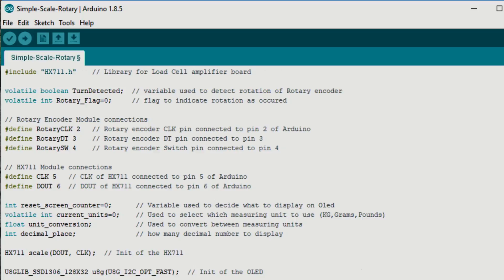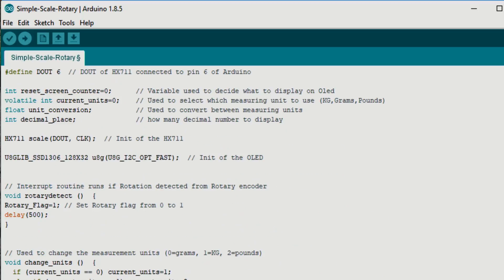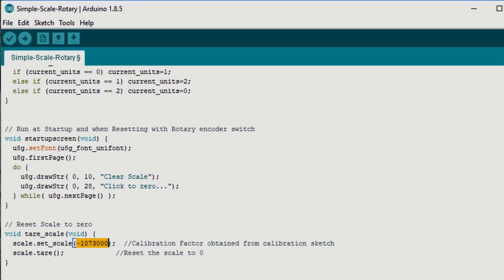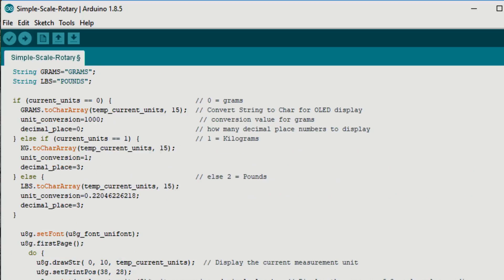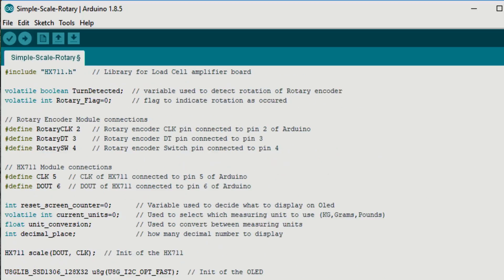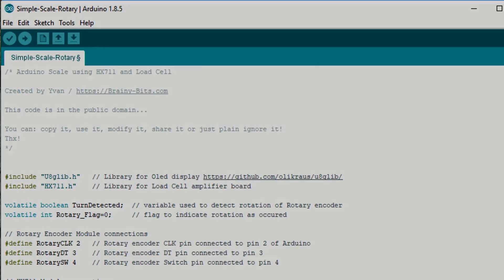So in this code we're going to take the factor that we got, the scale factor, and we're going to put it here and say set scale. And that basically it's going to use that scale factor to actually calibrate our scale. So there you go, that's the code. So now we're going to cut here, we're going to go back to the test bench and try it out.